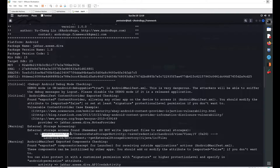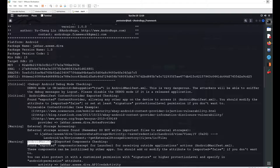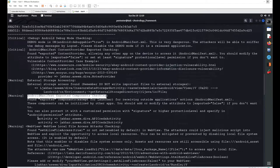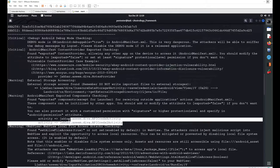A warning is raised for external storage being accessible — the line 'jackord.asim.diva insecure data storage activity' is using external storage. Another warning covers exported components: activities, services, providers, and broadcast receivers are checked. Two activities are exported because intent filters are defined for them, meaning they can be called from any application or via ADB.